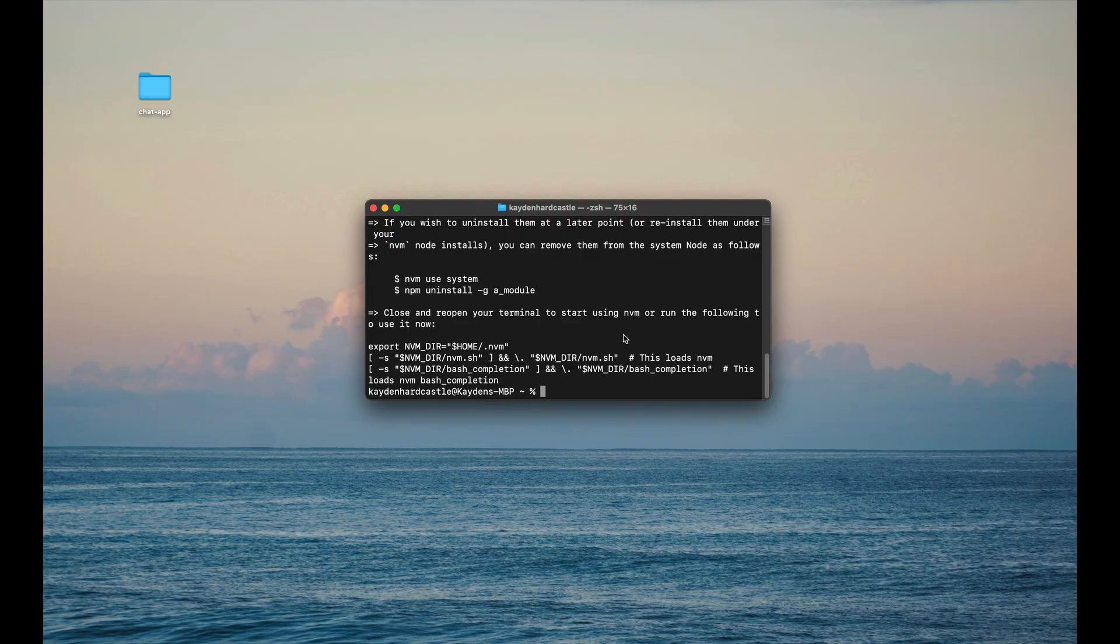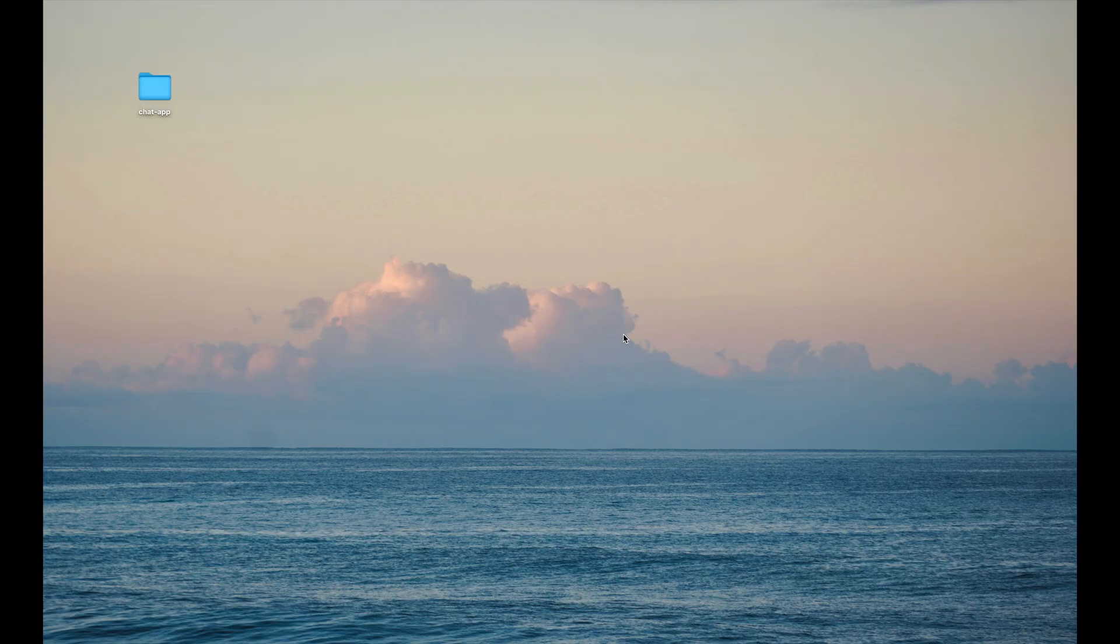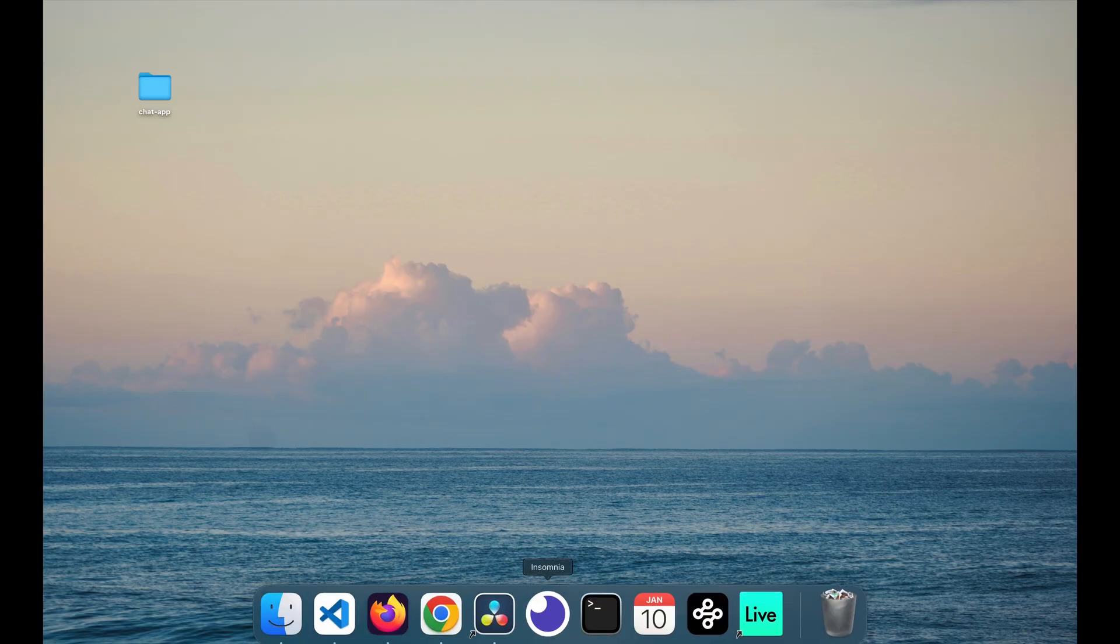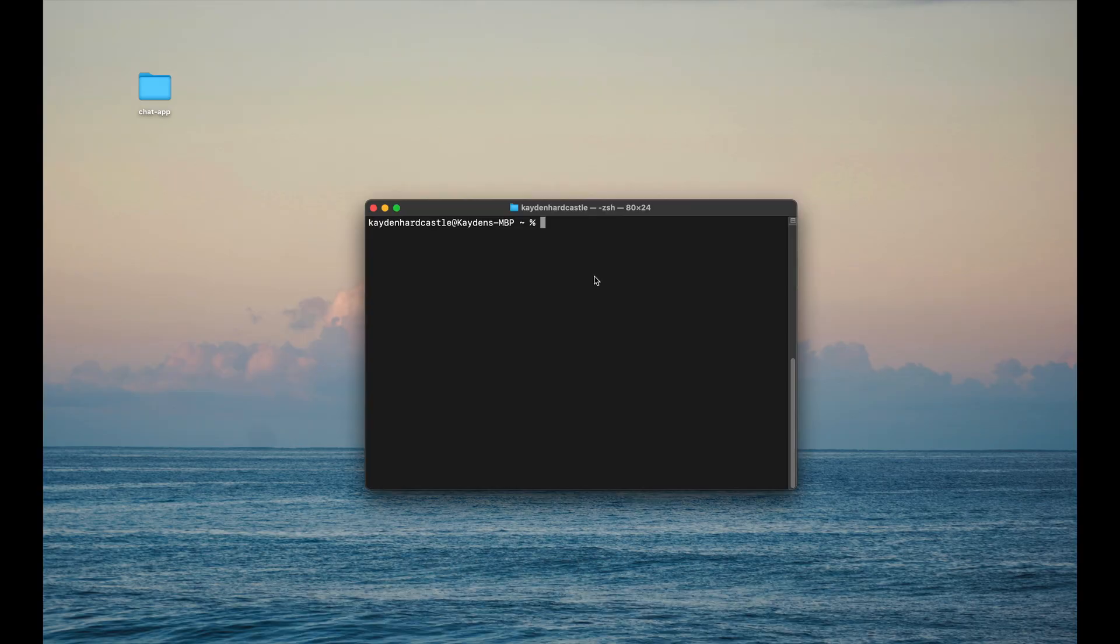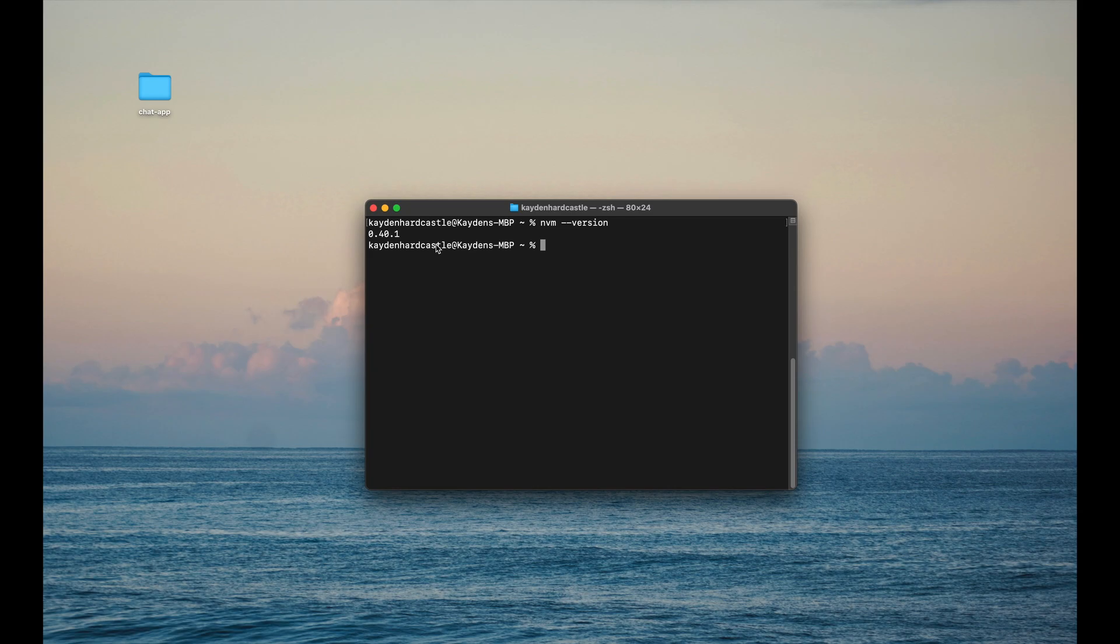Now once this is finished, I believe you actually have to close and reopen your terminal to actually be able to use it. So I'm going to close. So once we've got our terminal reopened after installing, we can simply do nvm --version, and you should get 0.40.1 or whatever it happens to be when you're watching this, but you should see some sort of version here.